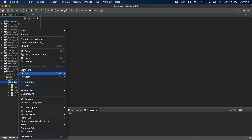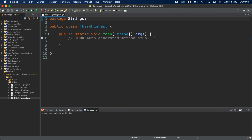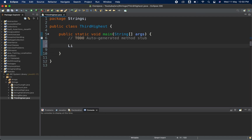We are going to solve that today. Let me create one class first — I will name it as ThirdHighest. I will also show you what else you can do using the Stream API. First, I have to create one list, so I will go ahead and create one array first. I will name it as 'arr' and put some values into it: 1, 4, 21, 82, 92, 25.